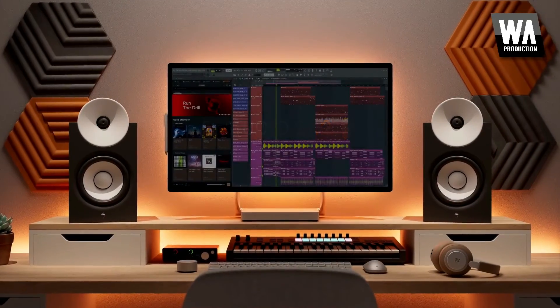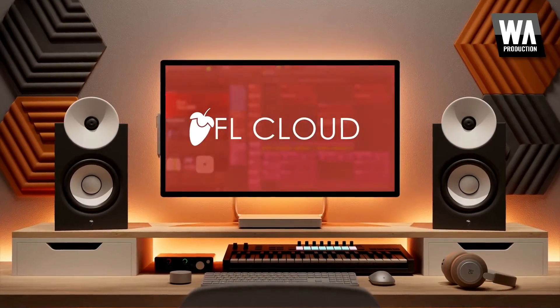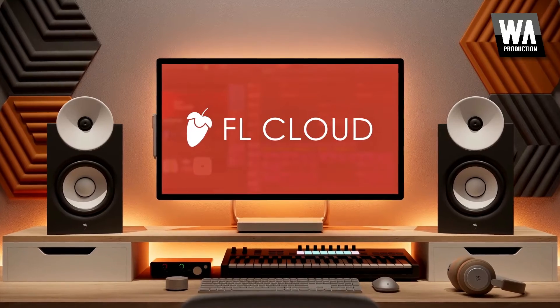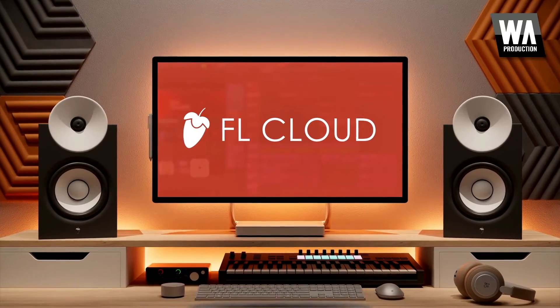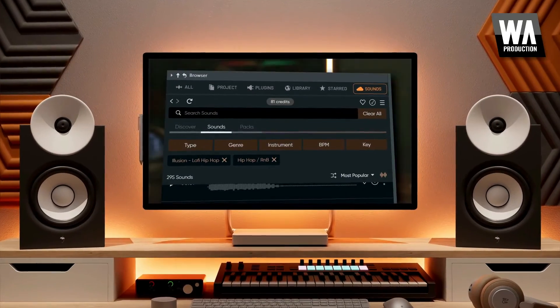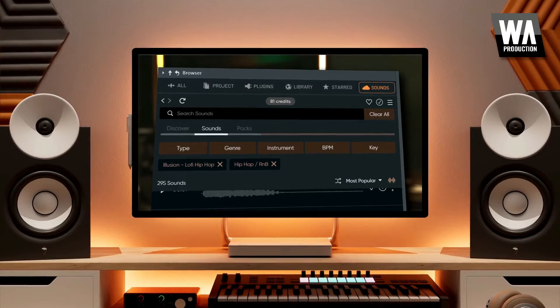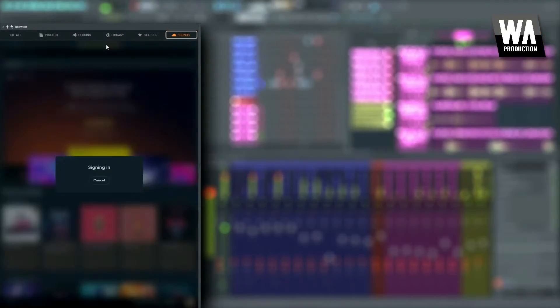And perhaps most exciting of all, welcome to FL Cloud. FL Studio 21.2 introduces FL Cloud, a game-changing, first-of-its-kind service built directly into the DAW.